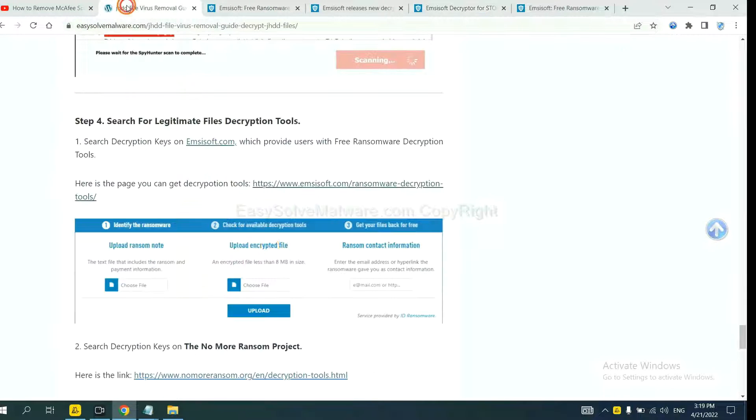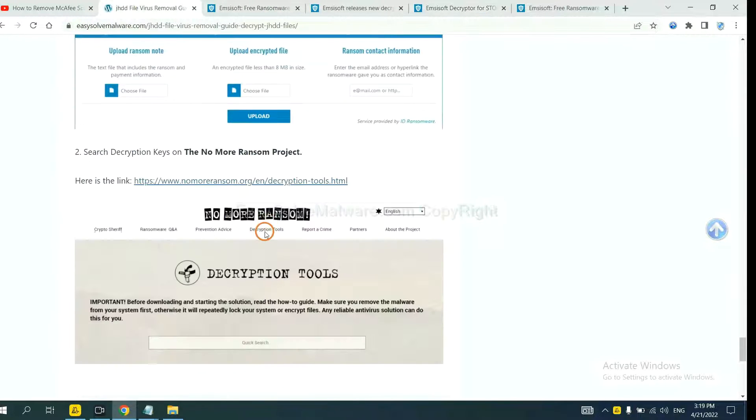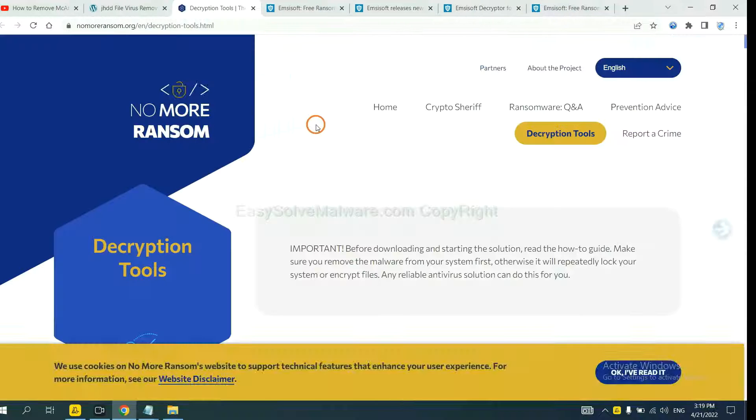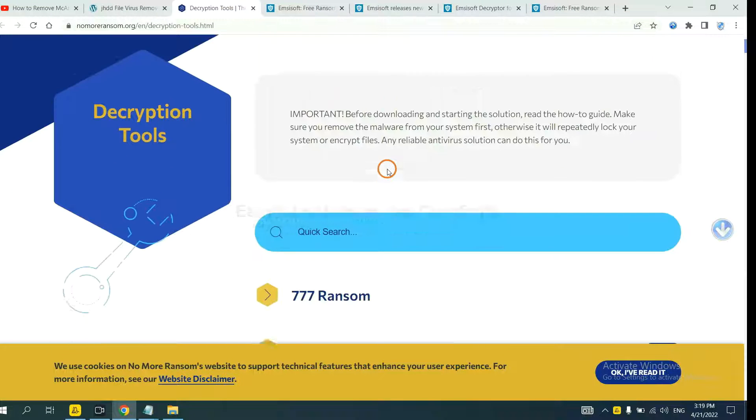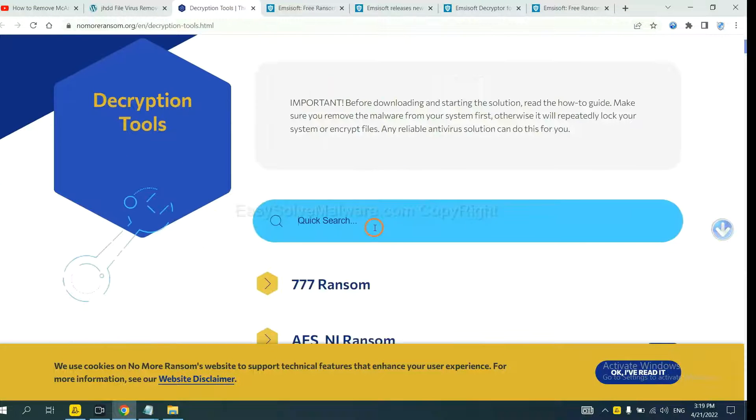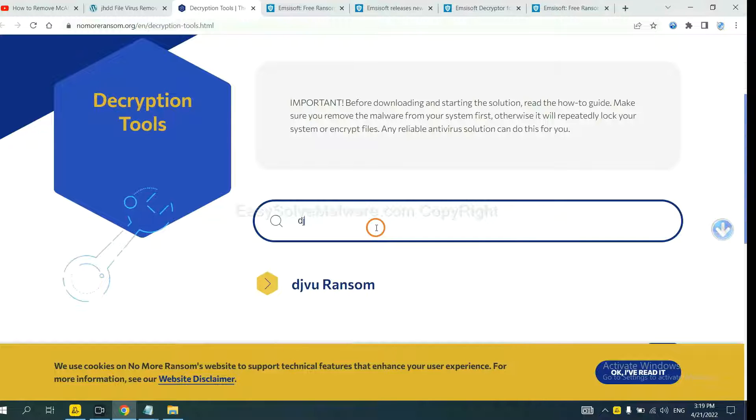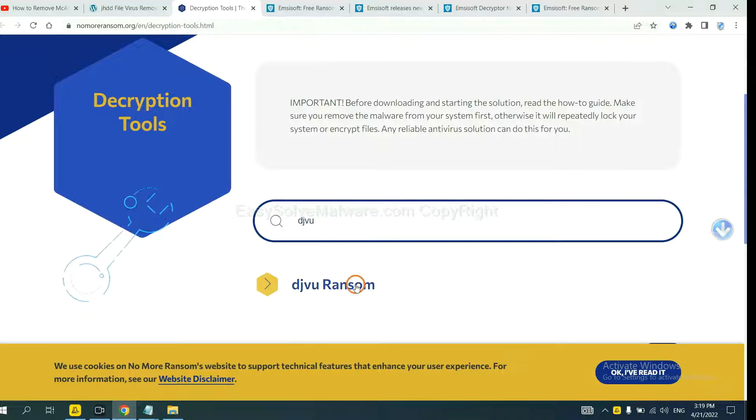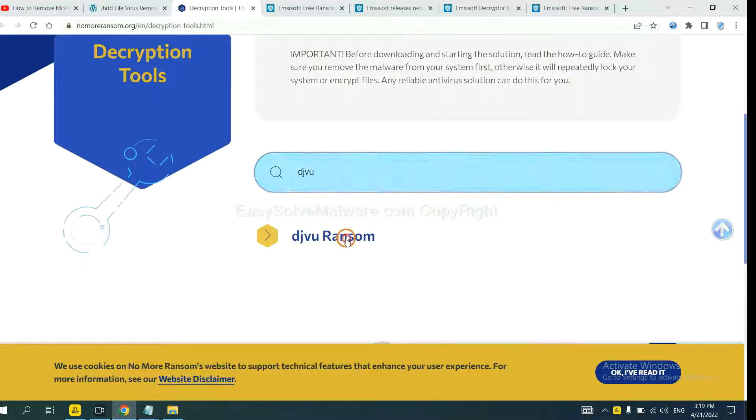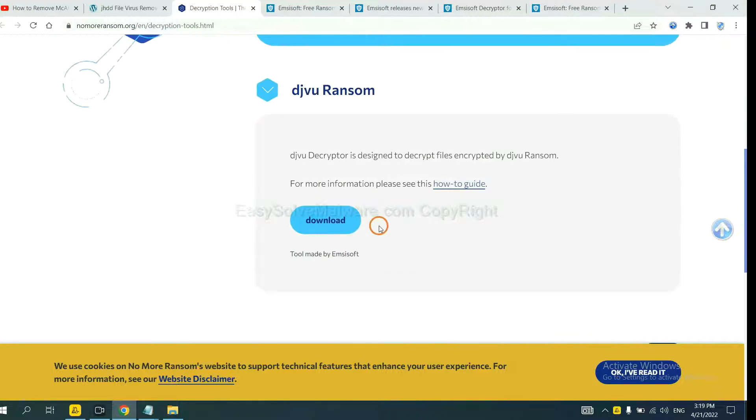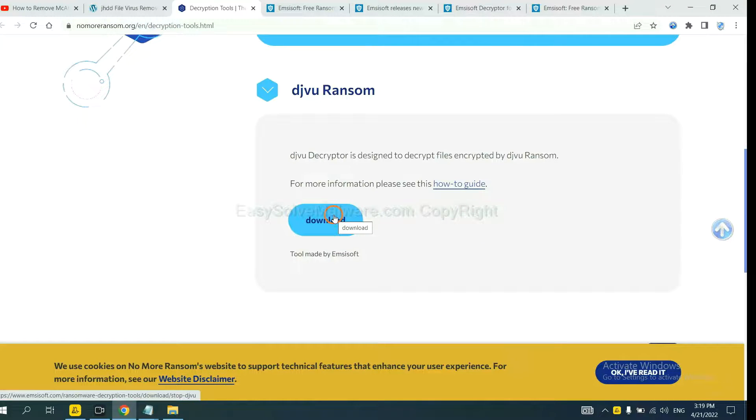Now let's try Nomoreransom. This is simple. Input the name of the ransomware. For example, DJVU. If you find it, click here and download the tool.